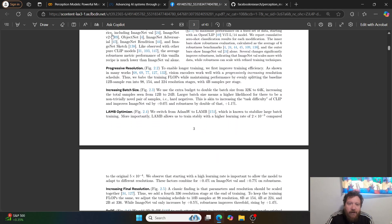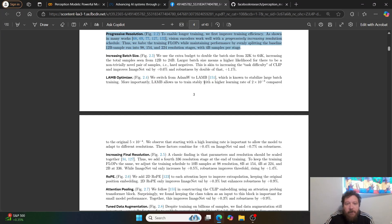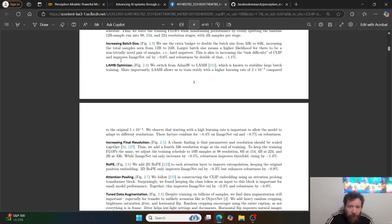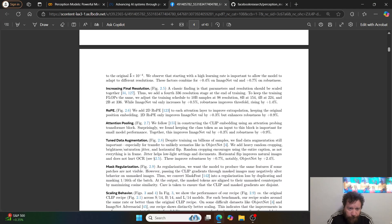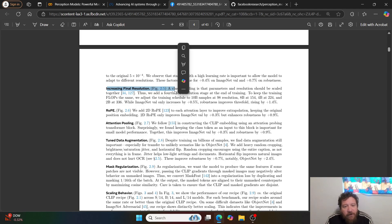In section 2.1 of the paper, they outline everything they do. The first thing is progressive resolution — scaling up to 4 billion images per stage, also increasing batch size from 12 billion samples to 24 billion samples based on parameter size. They also introduce what they call a LAM optimizer, switching from AdamW to LAM, which is known to stabilize large training runs. More importantly, LAM allows stable training at a higher learning rate. They also increase the final resolution — all of this scales up the complexity of the training overall.